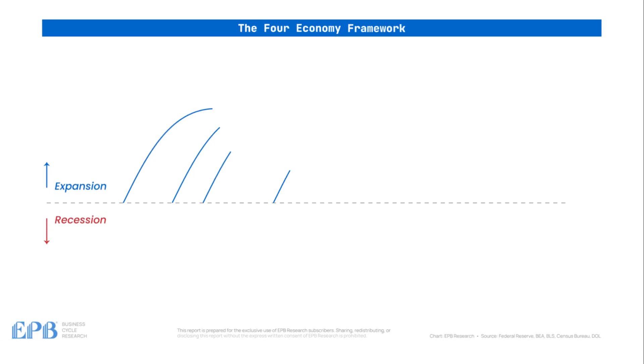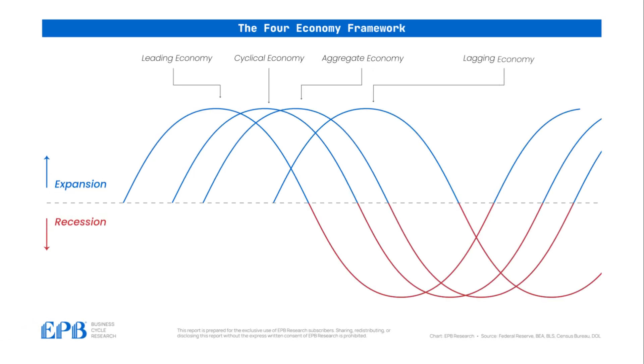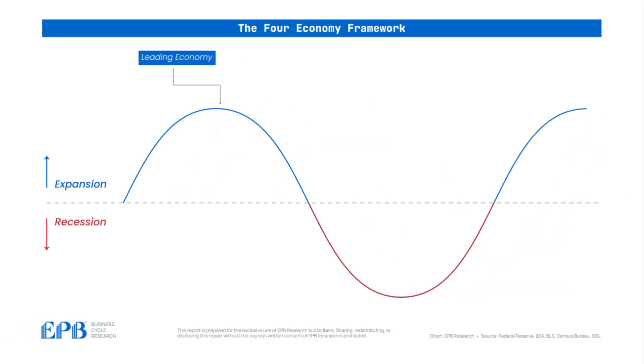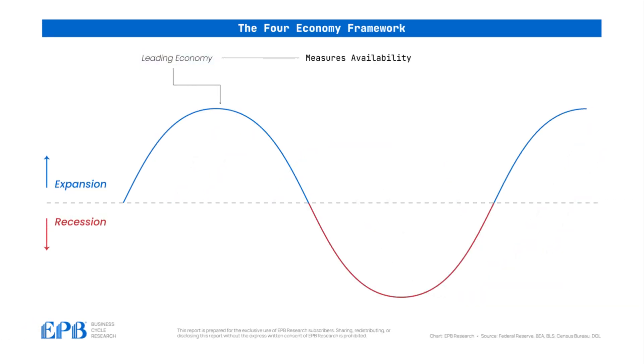The first focus of the EPB four economy framework is the leading economy. The leading economy seeks to measure the availability of money and credit, as well as soft commitments like building permits and manufacturing new orders. The leading economy doesn't measure any growth or employment directly,